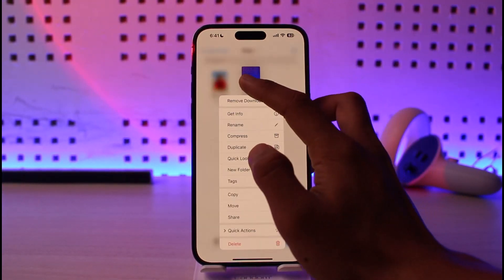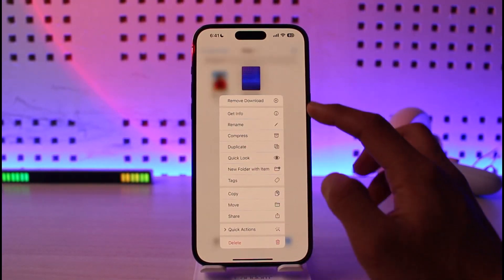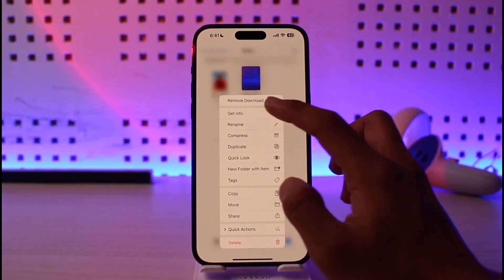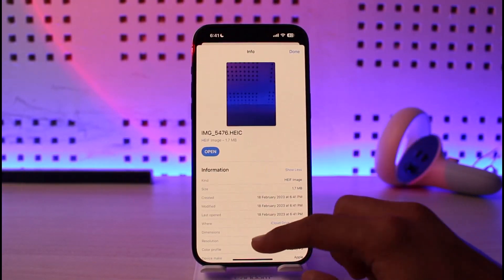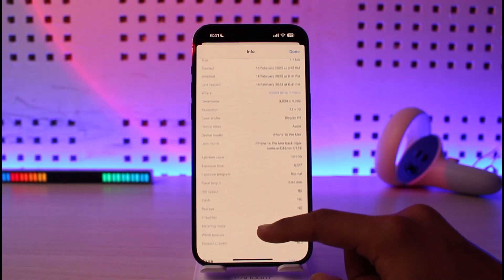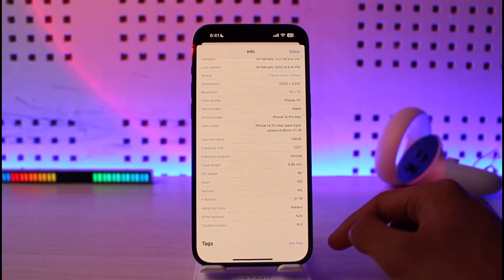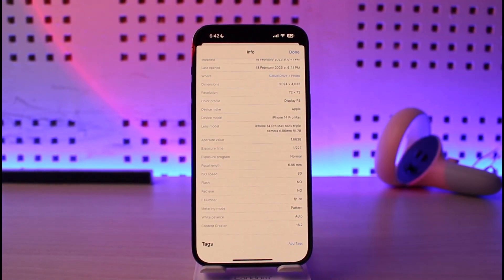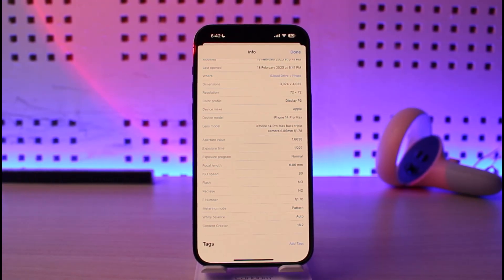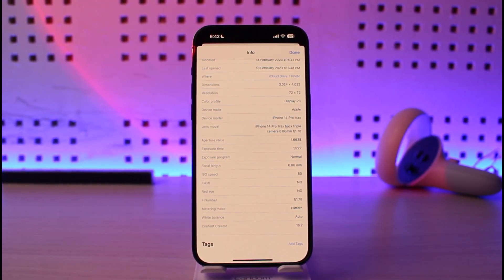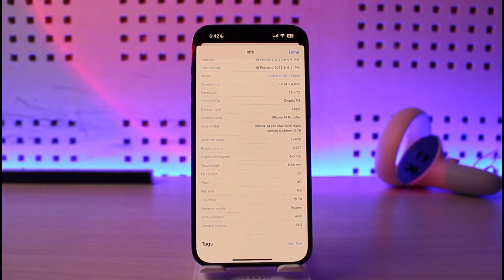In the Files app, long press on the photo and you'll find the option called 'Get Info'. Tap on 'Get Info' and you will be able to see all the photo details in more detail. And this is how you can see photo details on iPhone 14.